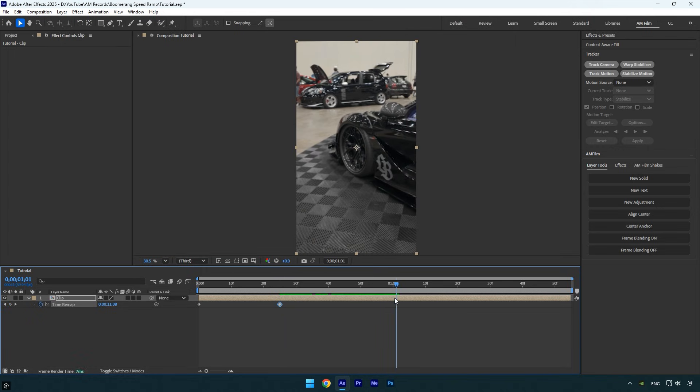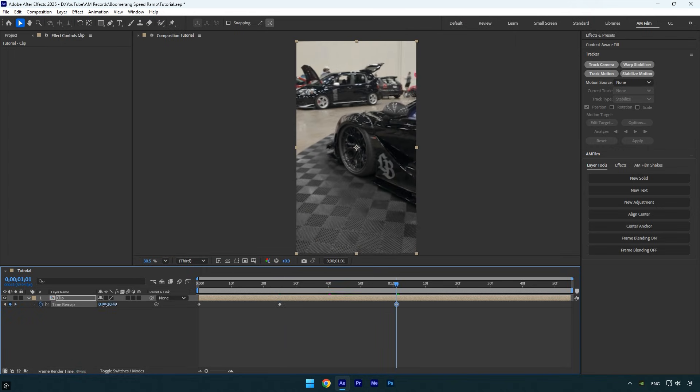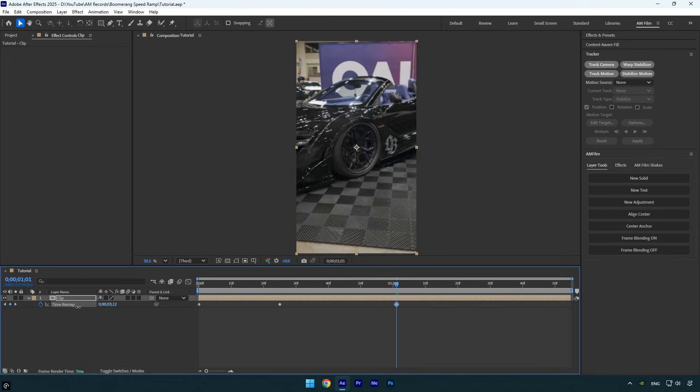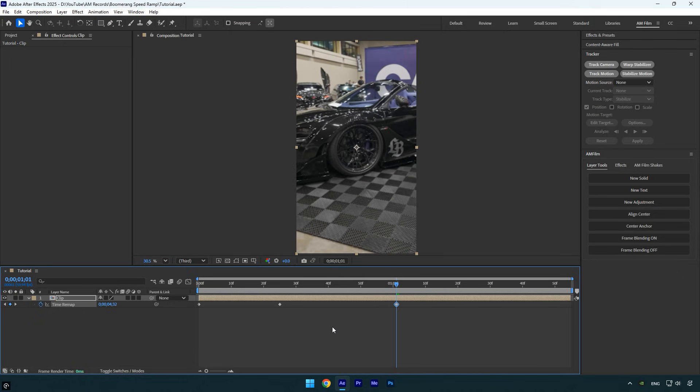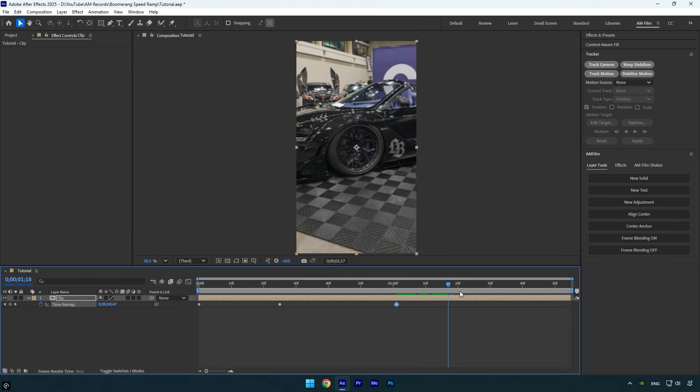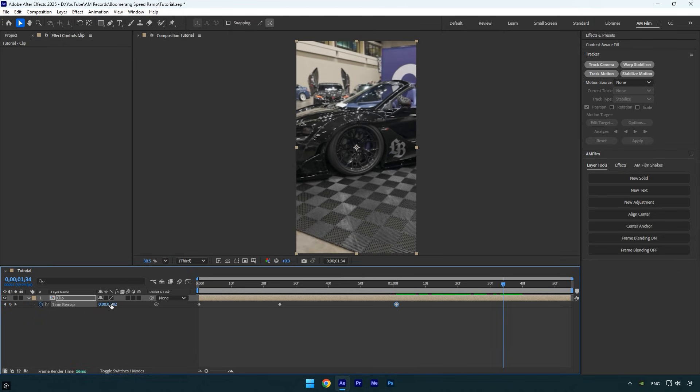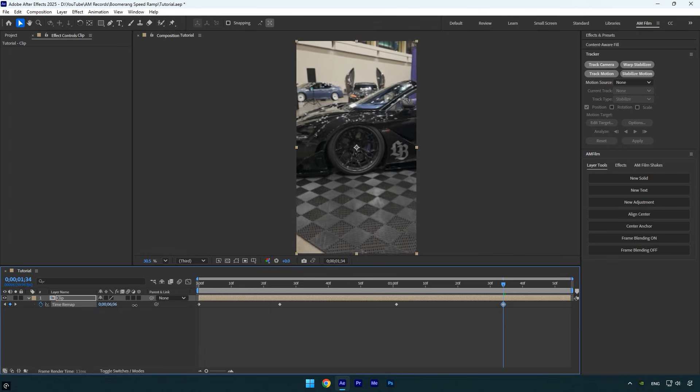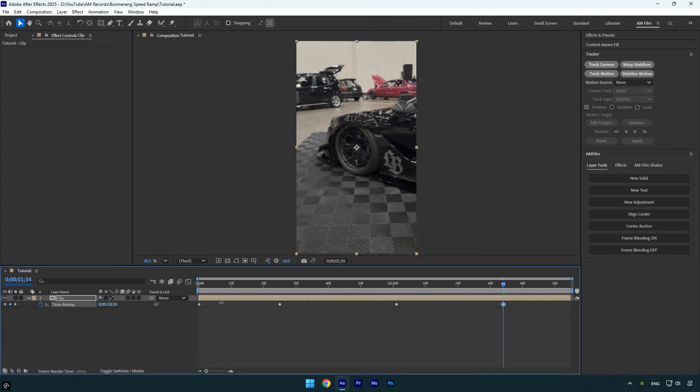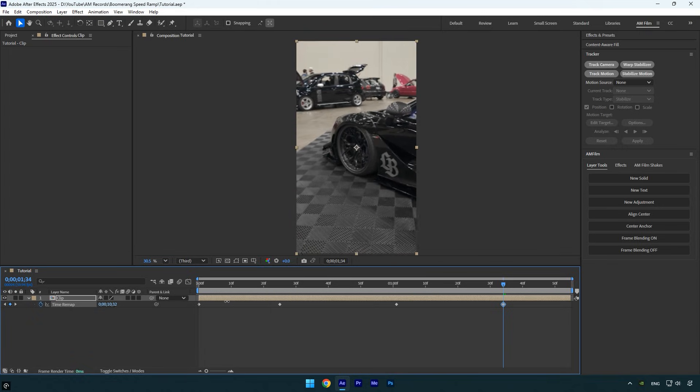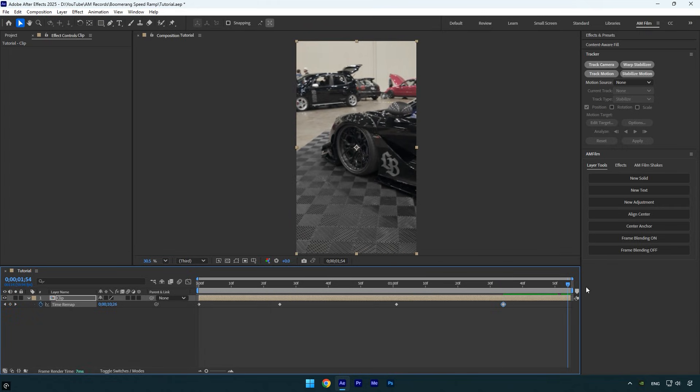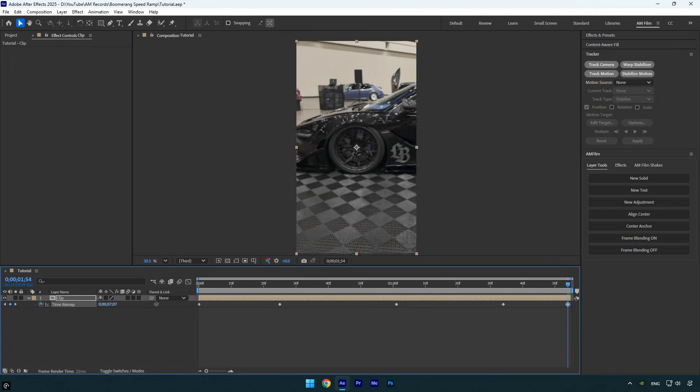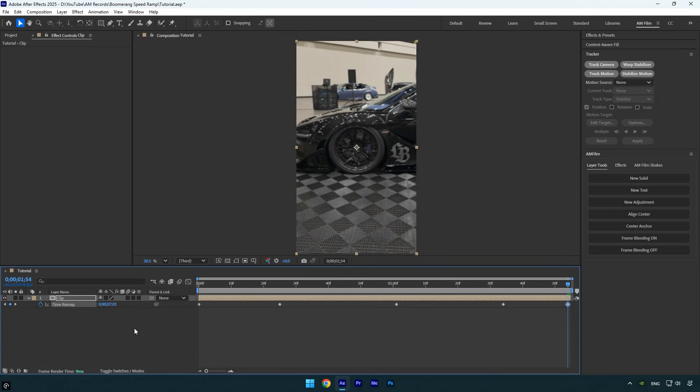After that, scroll forward once more and move the time forward again to create a new keyframe. Finally, scroll to the end and move the time backward again to create the last reverse or the final boomerang speed ramp. In your case, you can add as many keyframes as you want depending on how many times you want the video to reverse.